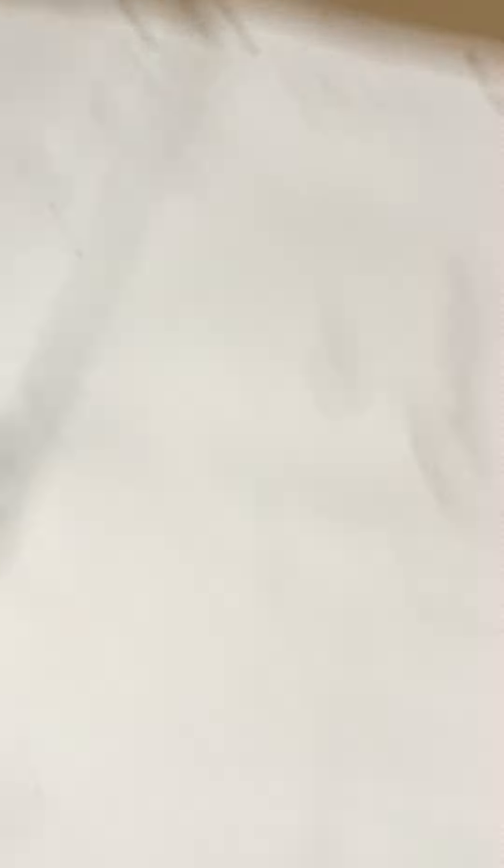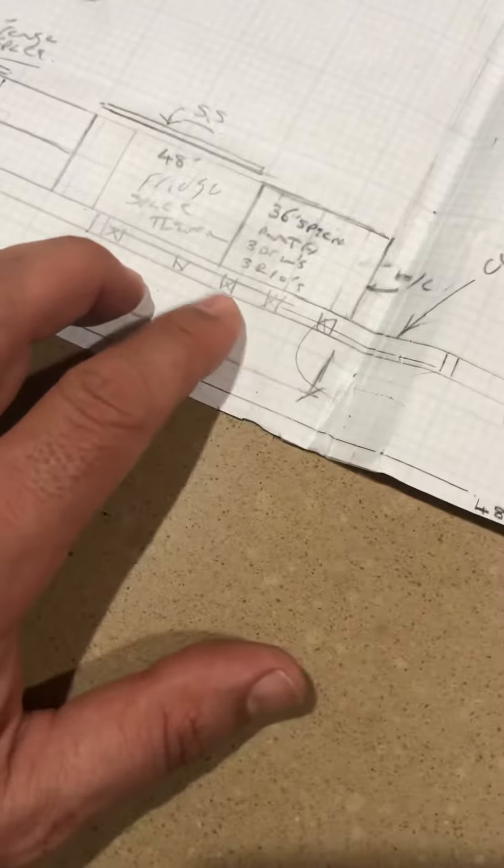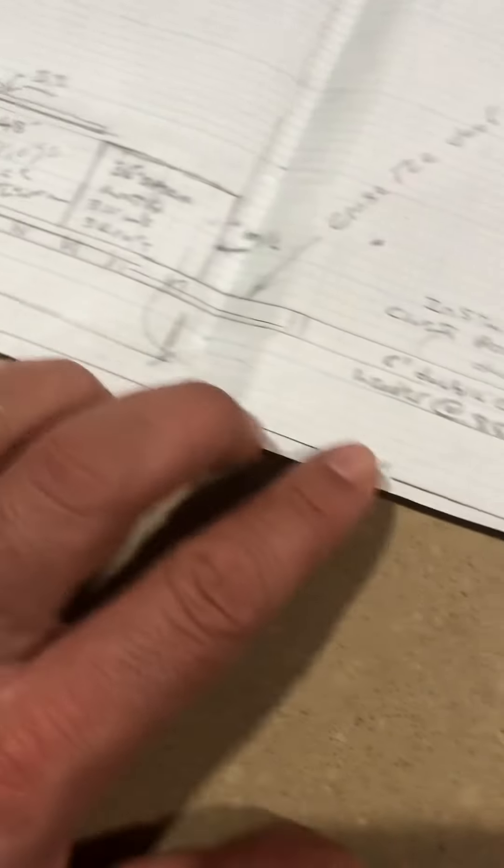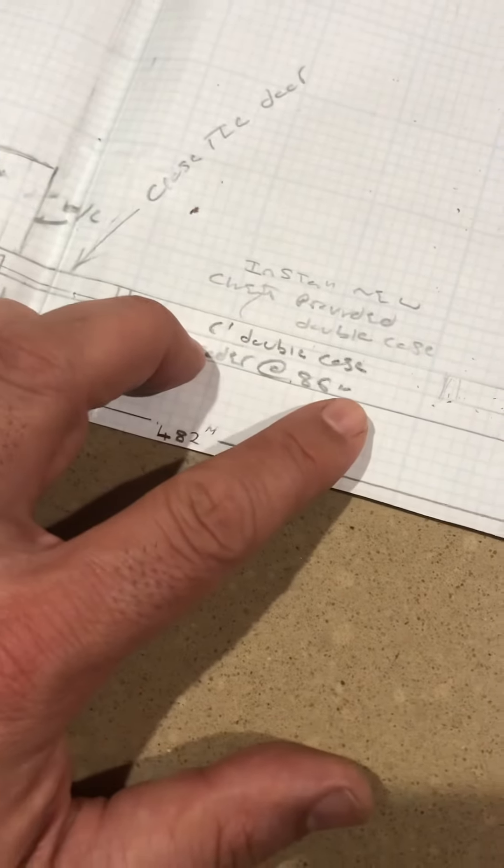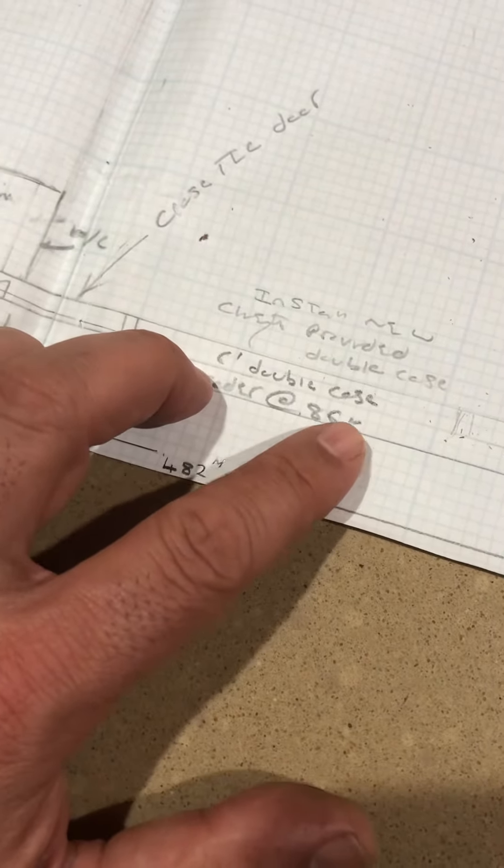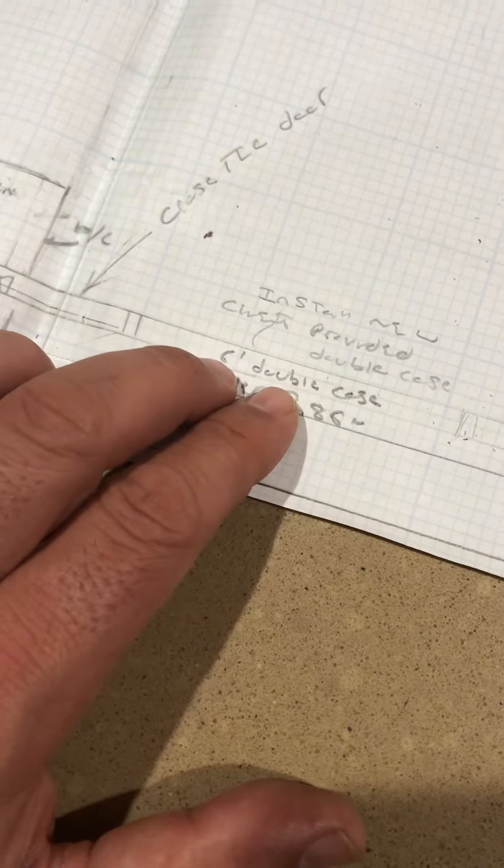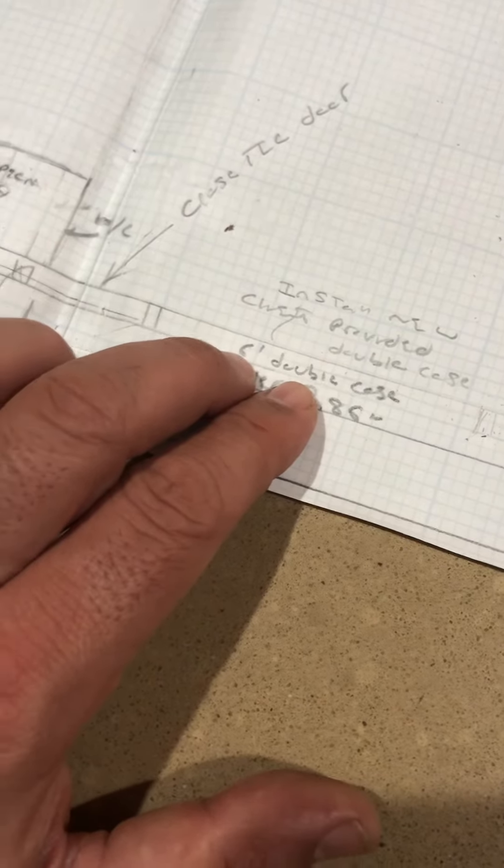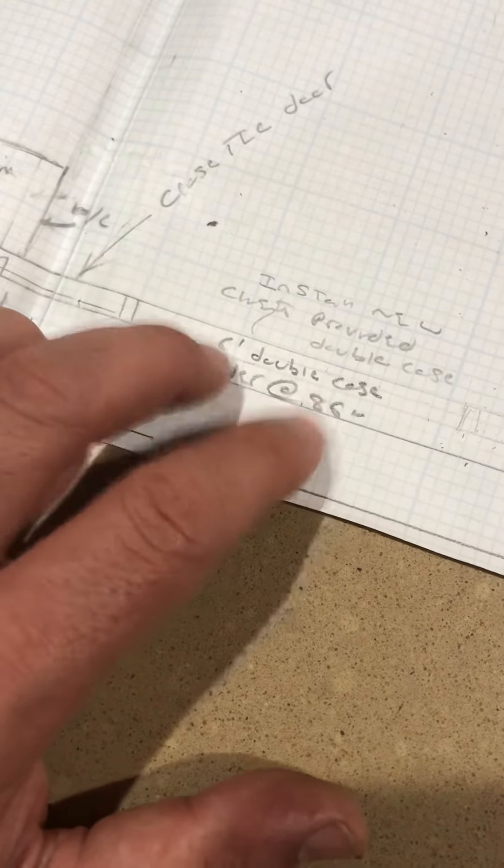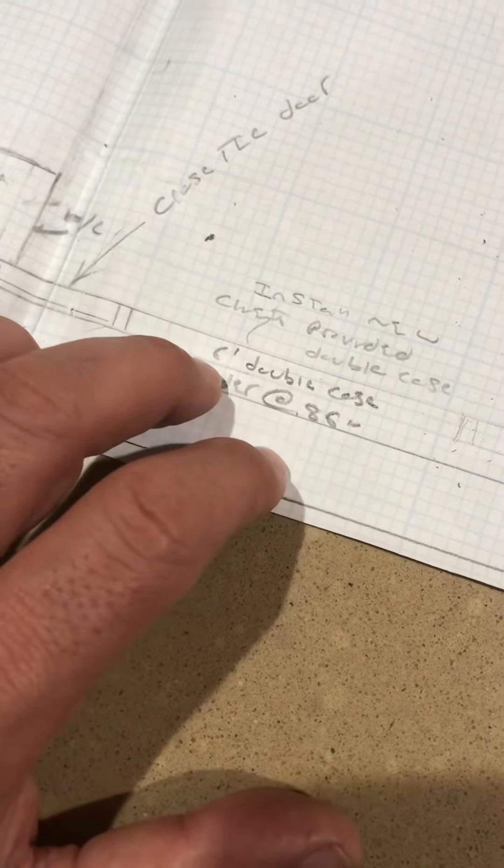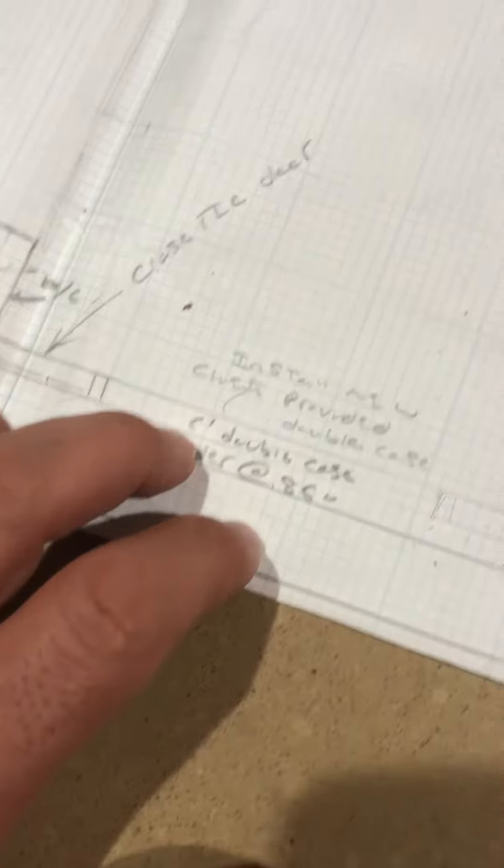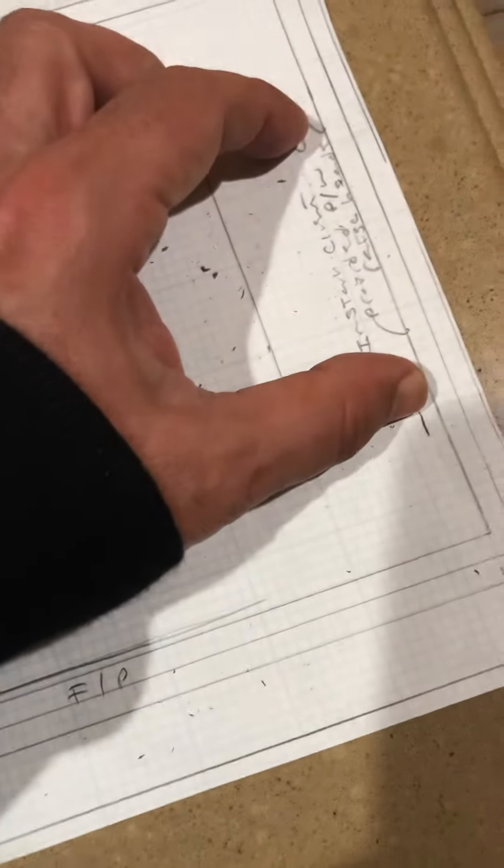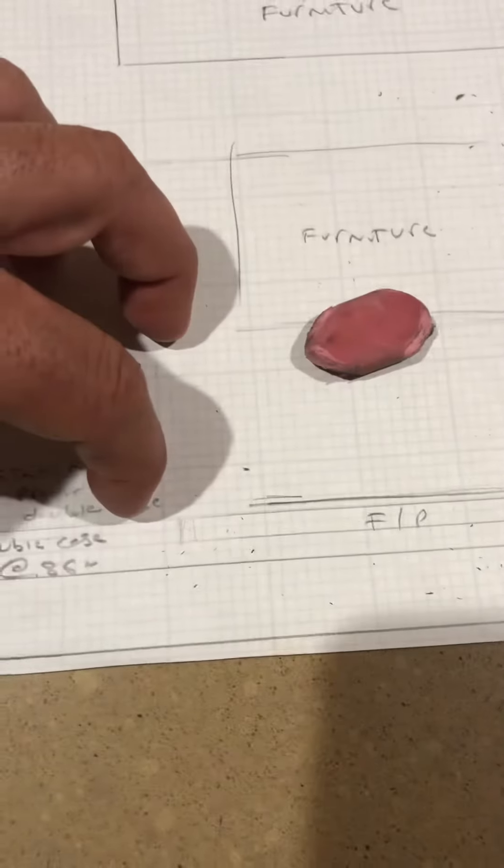So this would be a change order here, this is unincluded. We're going to close this door and then where the two windows are, take the post out, set the header at 86 inches per Gus and do a double, double, double casement.